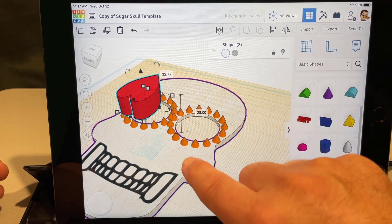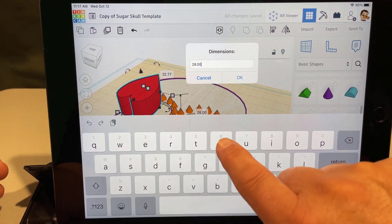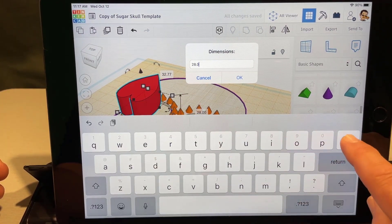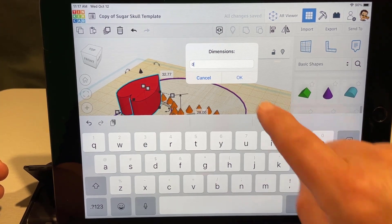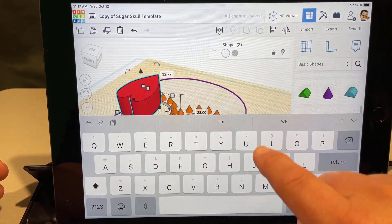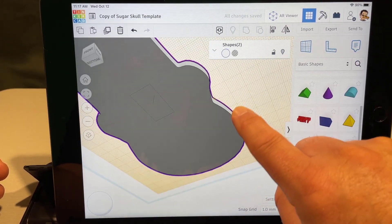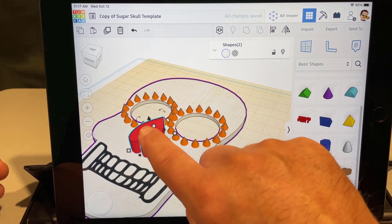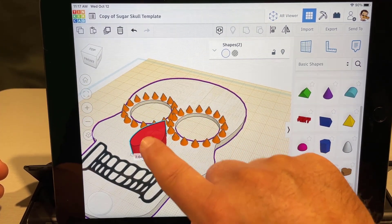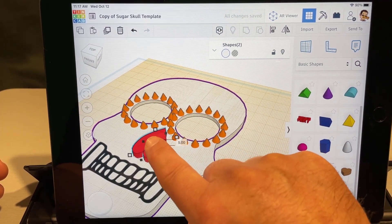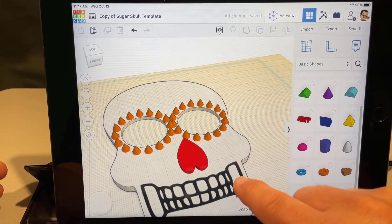To fix the height, do 'work plane' and drag it up. Then change the Z number to zero — whatever yours is, switch it to zero and it'll be sitting right on top of the work plane. That's a cool trick for getting things to the exact height you want.